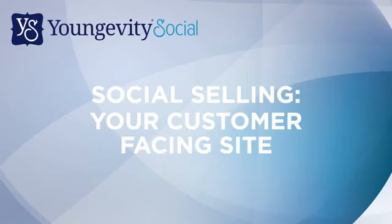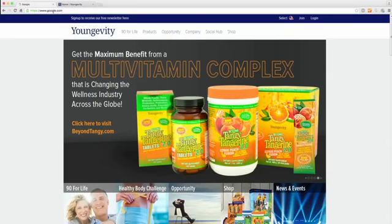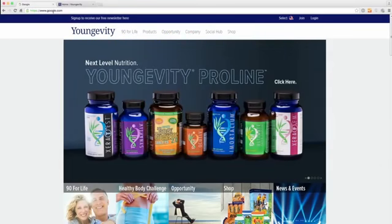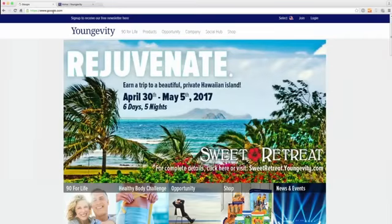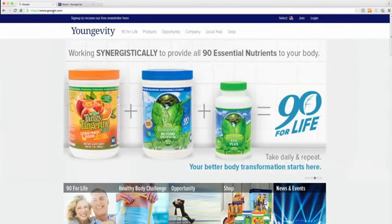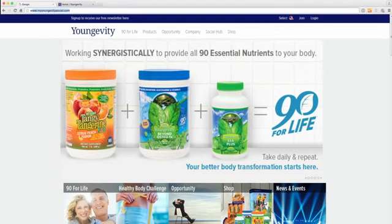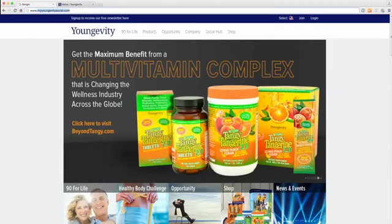Hello everybody, thank you for taking the time to watch our social selling training video. My name is Sean Brown, I am the Director of Special Programs here at Yongevity and the founder of the social selling program. We are going to show you today how you can access both your customer facing site and the social selling program, and also your back office where you can conduct most of your business.